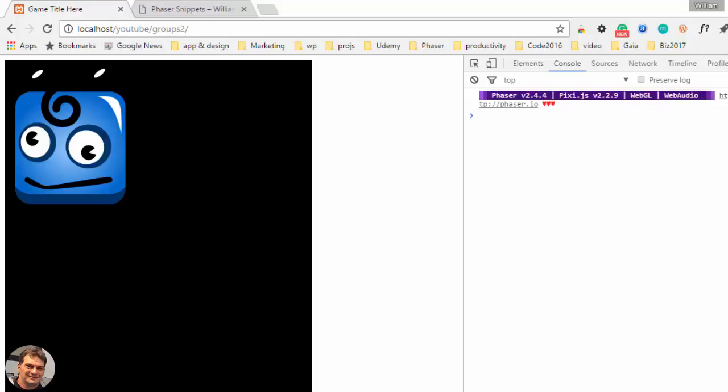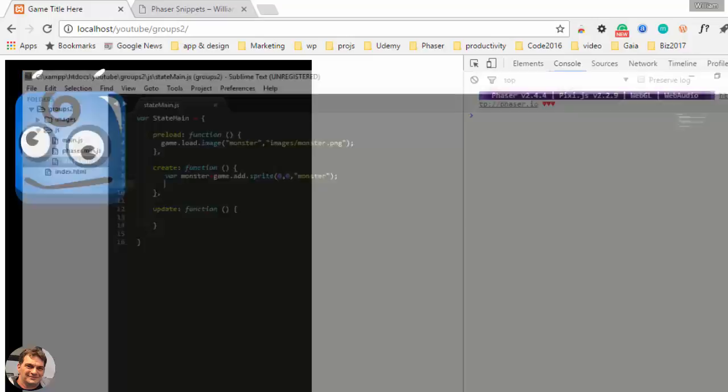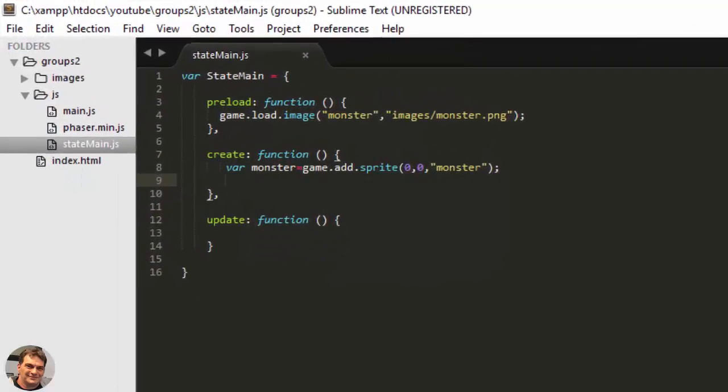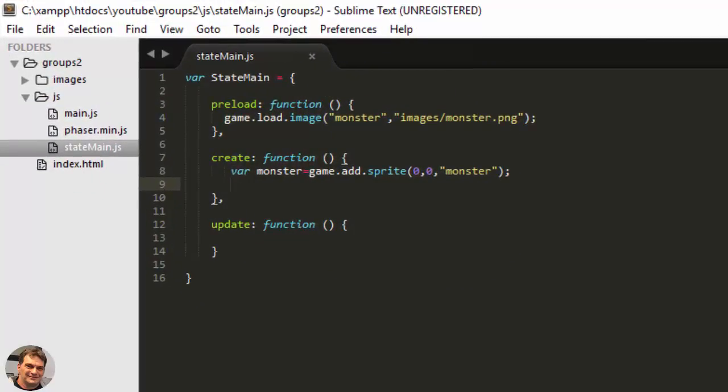So today I want to show you a little bit more about the power of groups and a neat little trick I found. I've added a monster to the stage and that's all the code I've got in there so far, just adding the monster up at the top left hand corner.